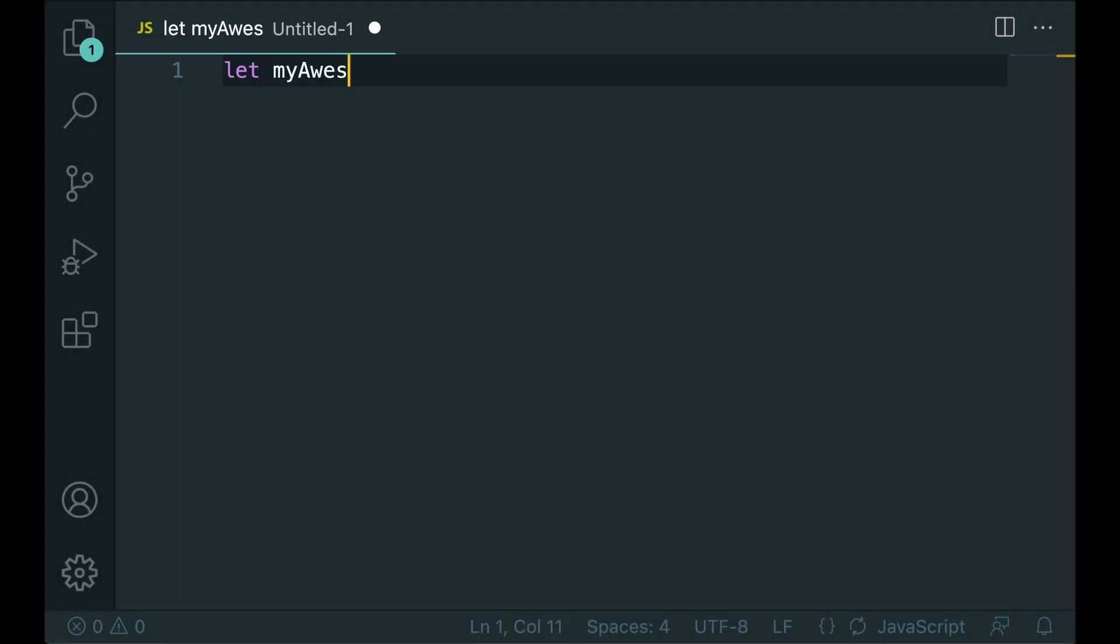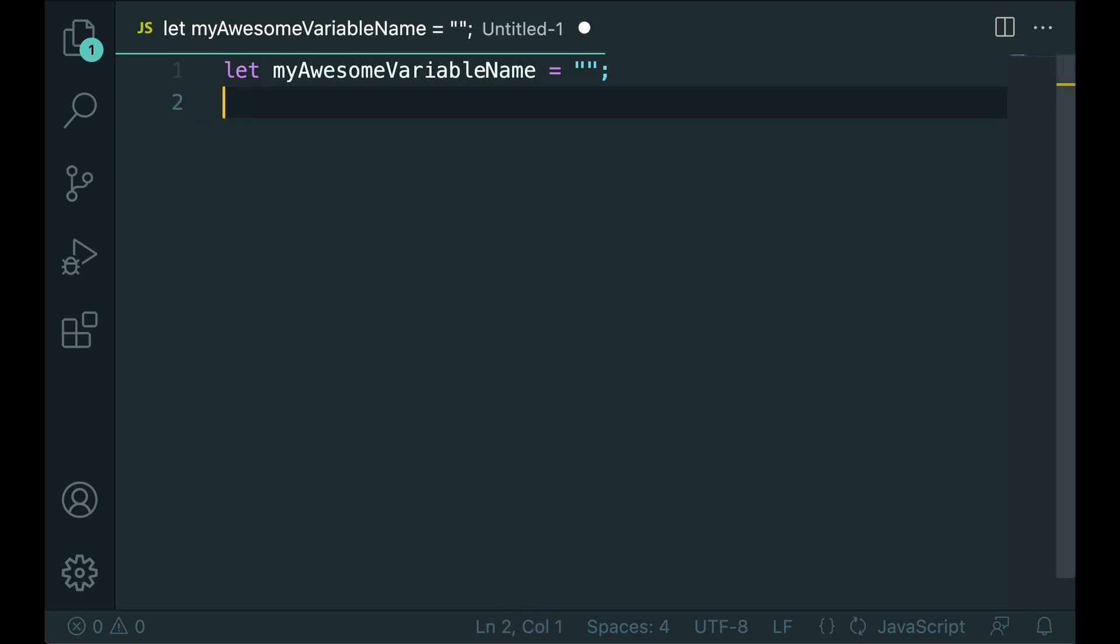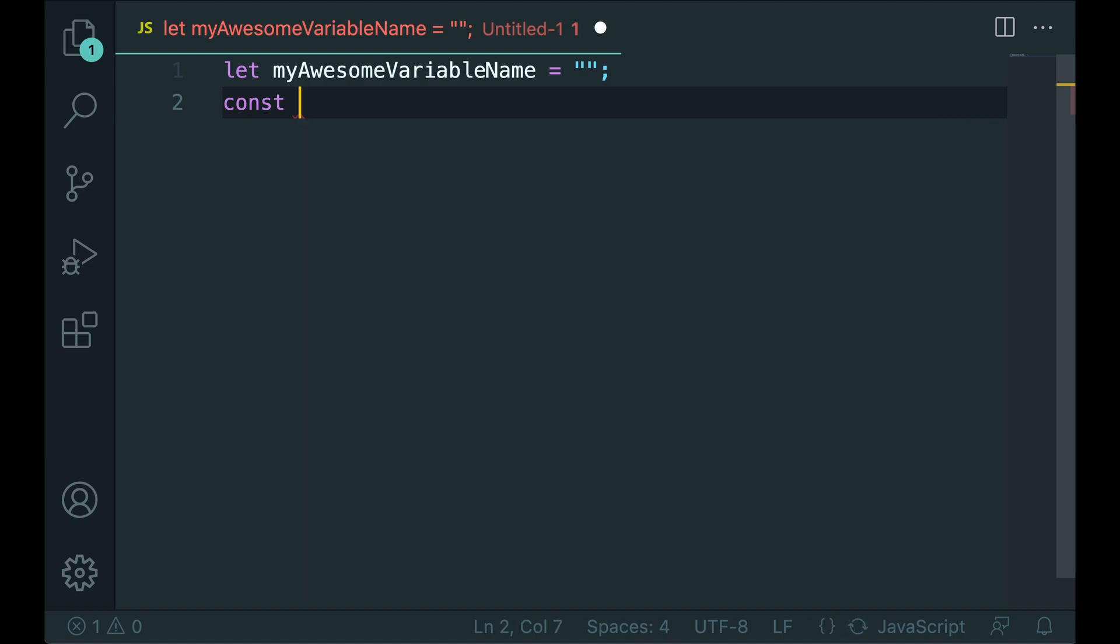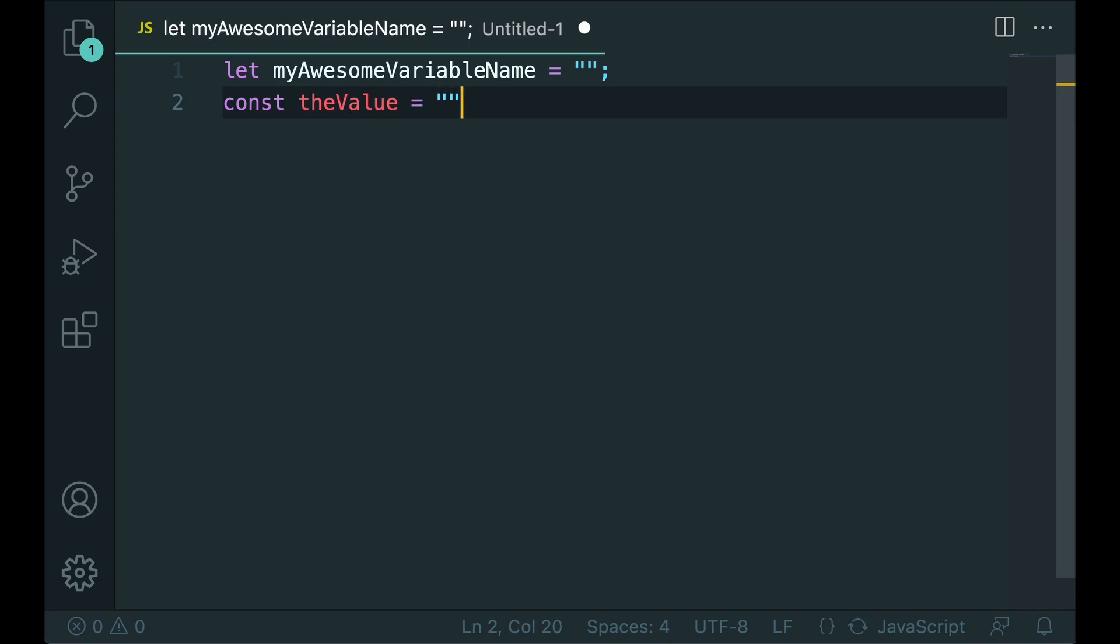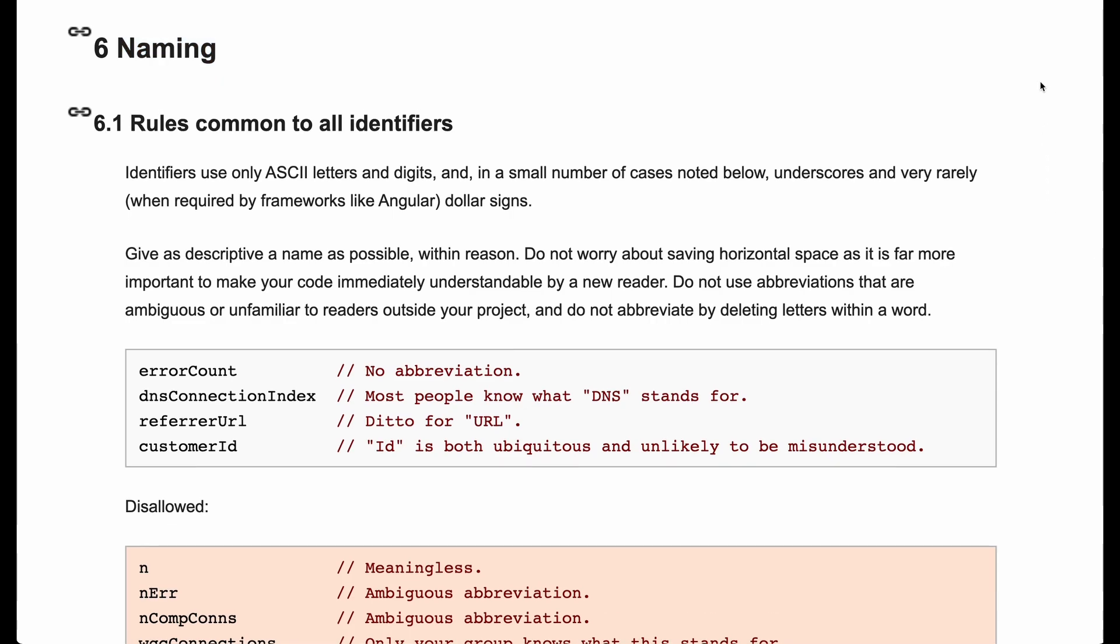In software programming it can be difficult to know the best name for a variable or a constant. That is why in today's video we are going to look at Google's JavaScript guidance to see how the tech team at Google use naming in their code. This is taken from a public guide and you can find the link in the video description.